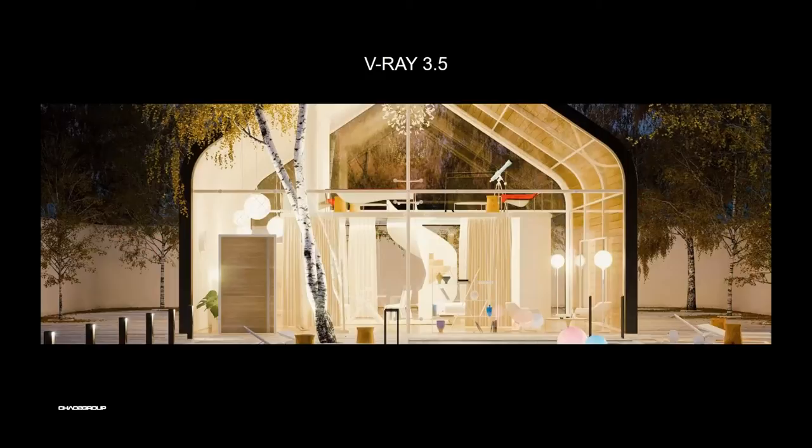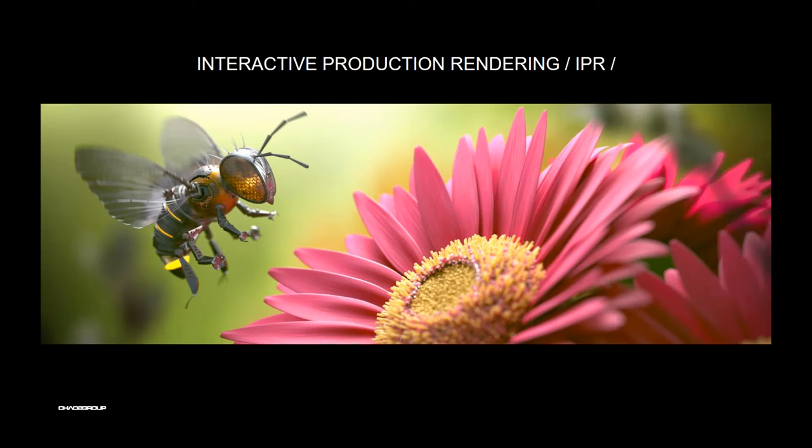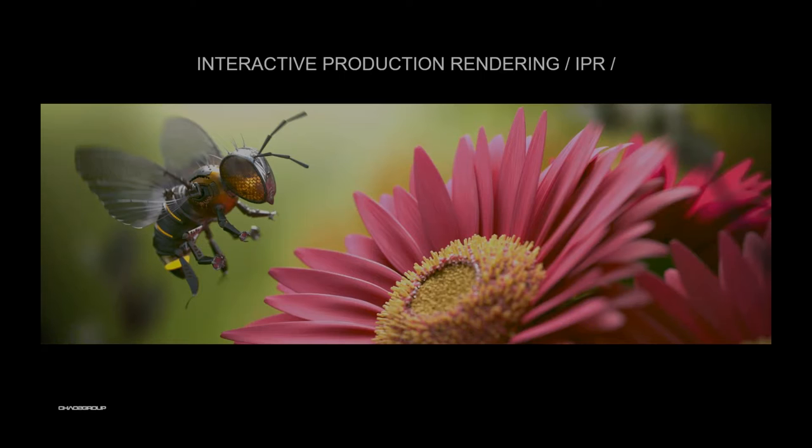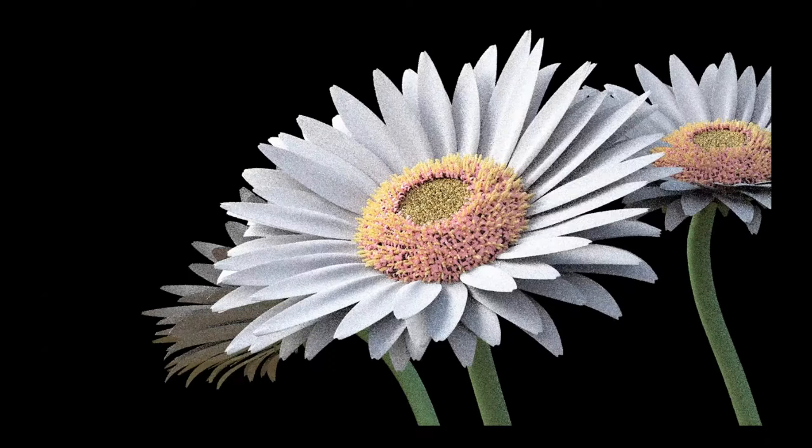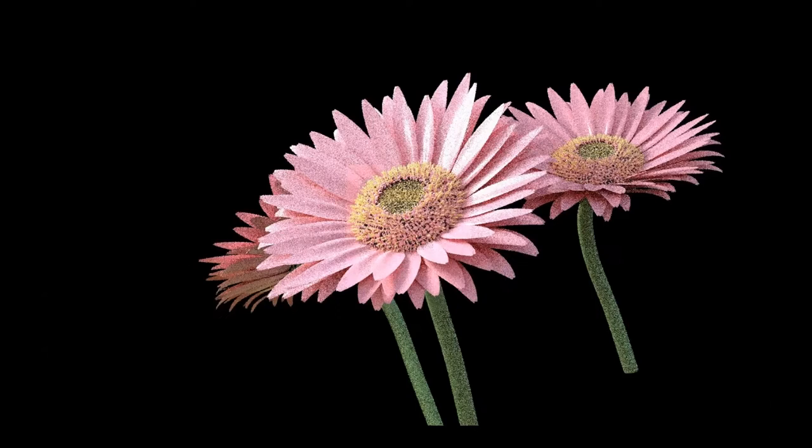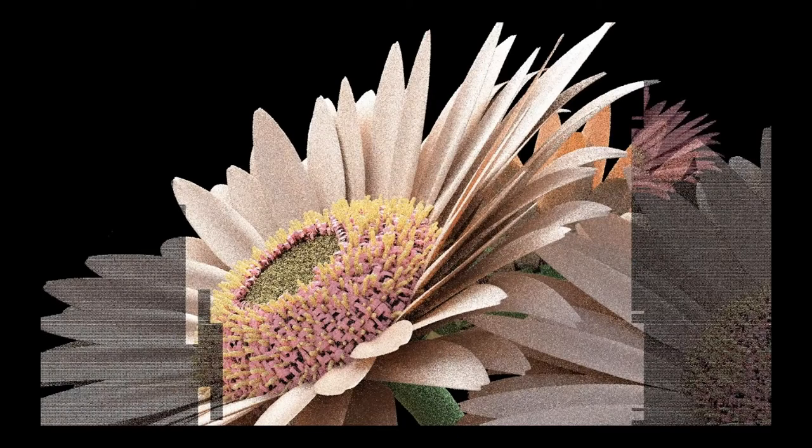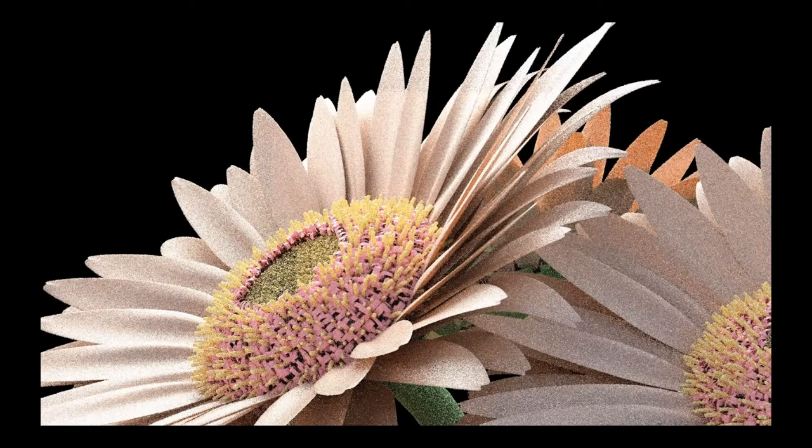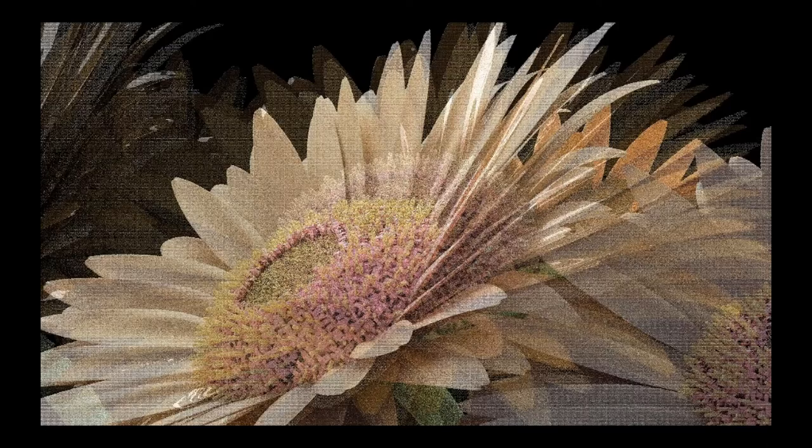Now let's jump to the last service pack. One of the major features here is interactive production rendering, aka IPR. That means based on progressive rendering or rendering in buckets, it's very similar to RT. That means once you start, you can use interactive without stopping your rendering and change everything.